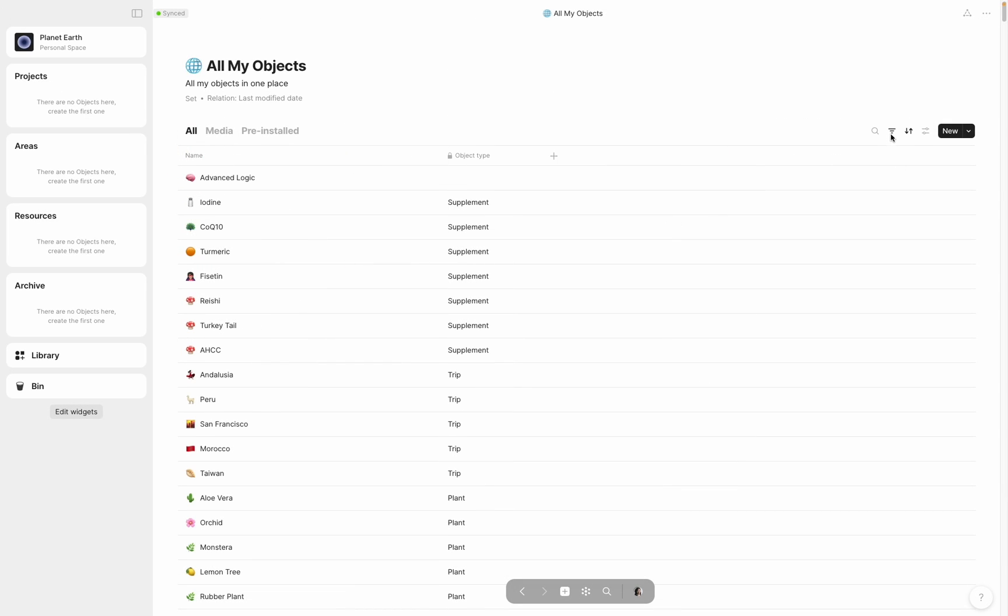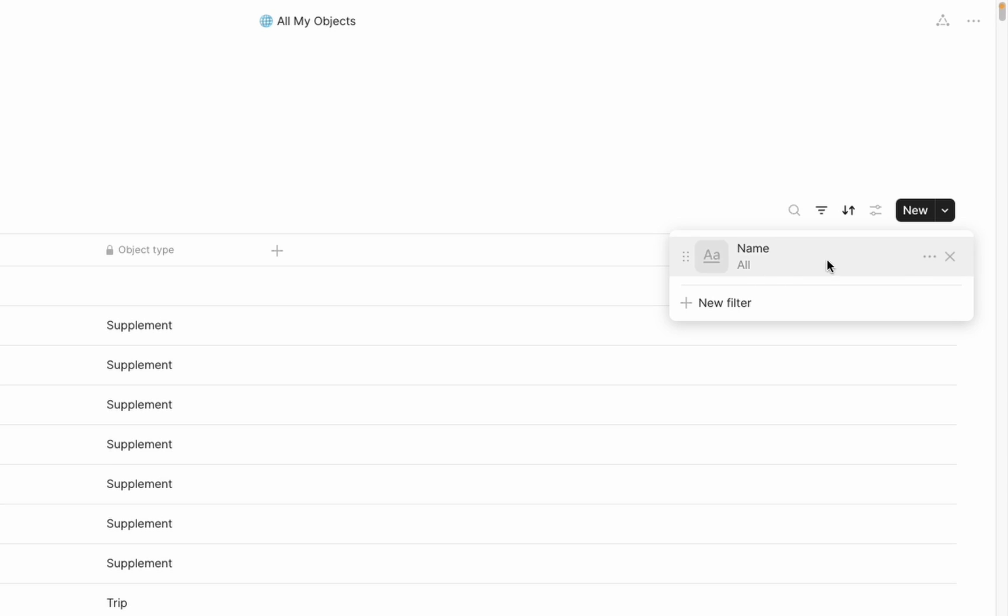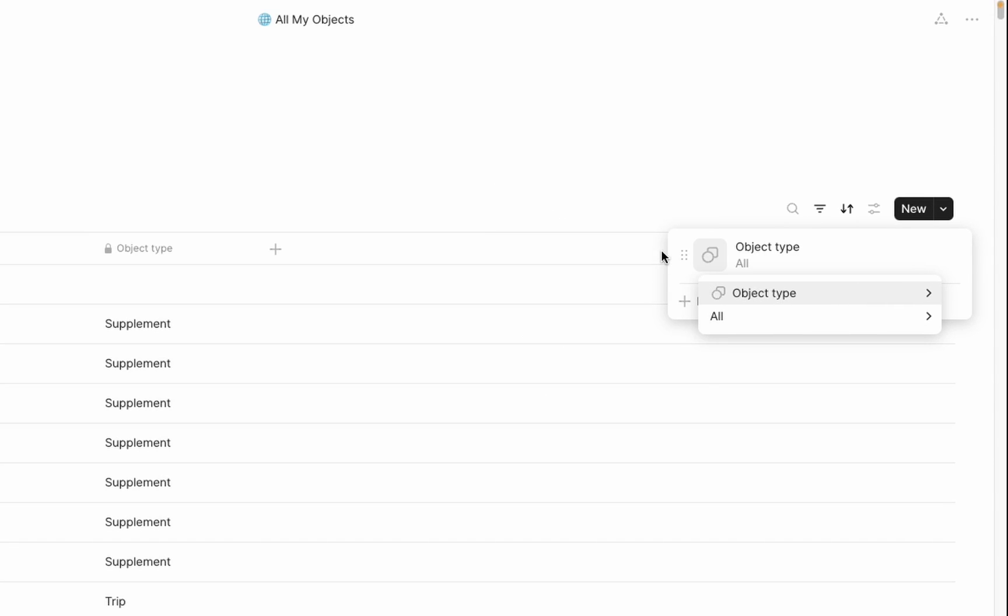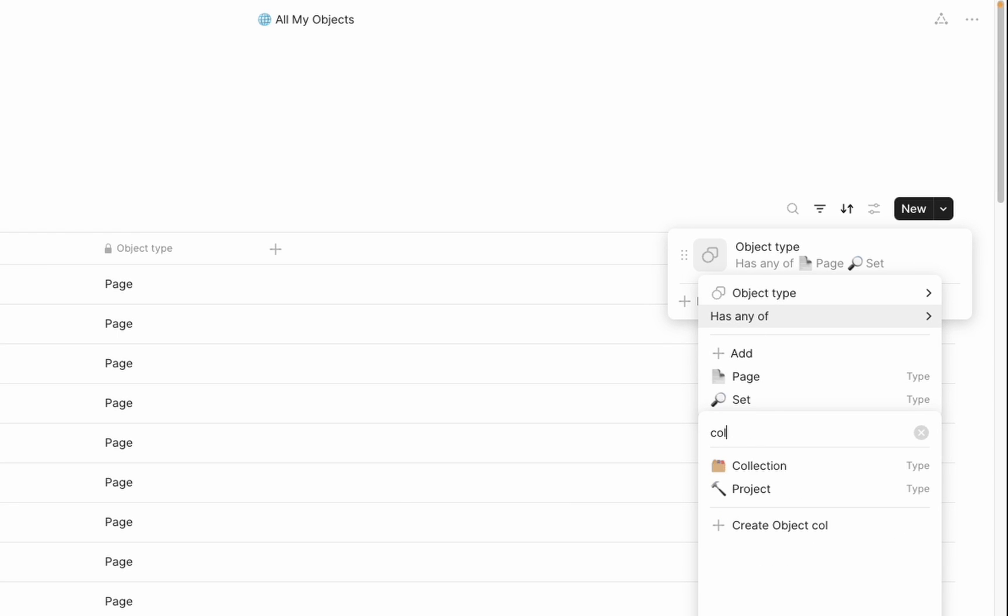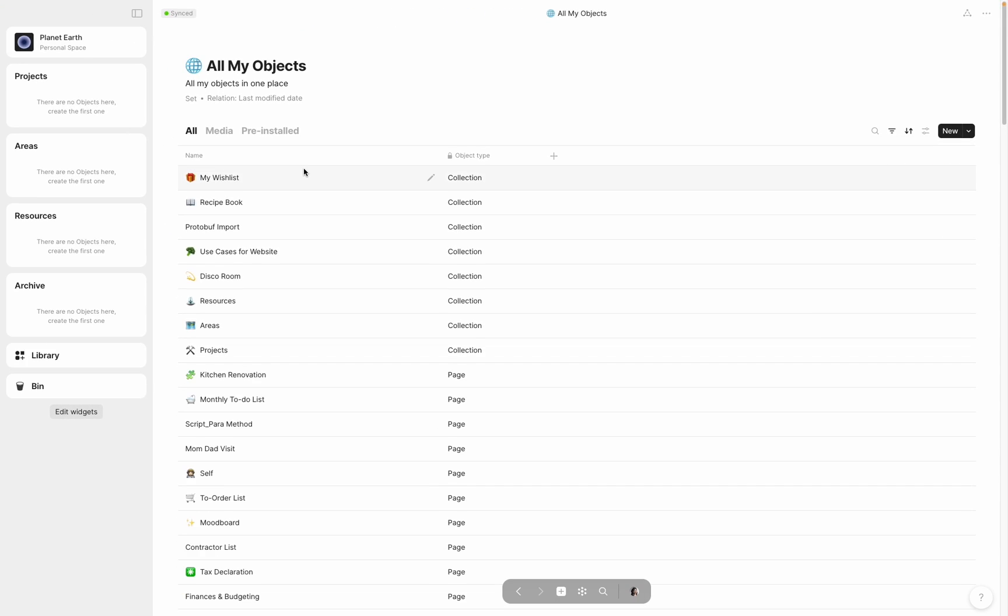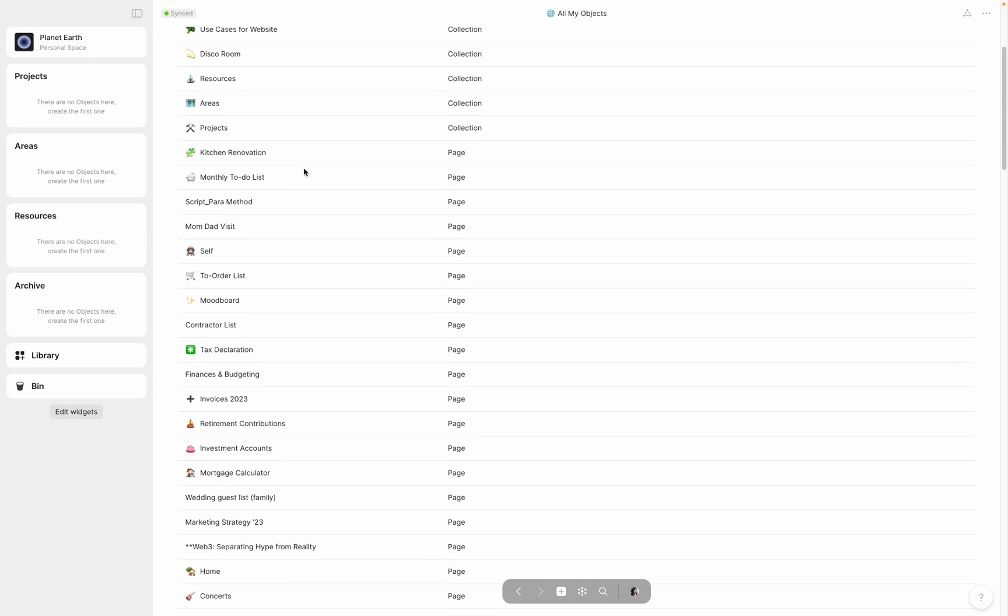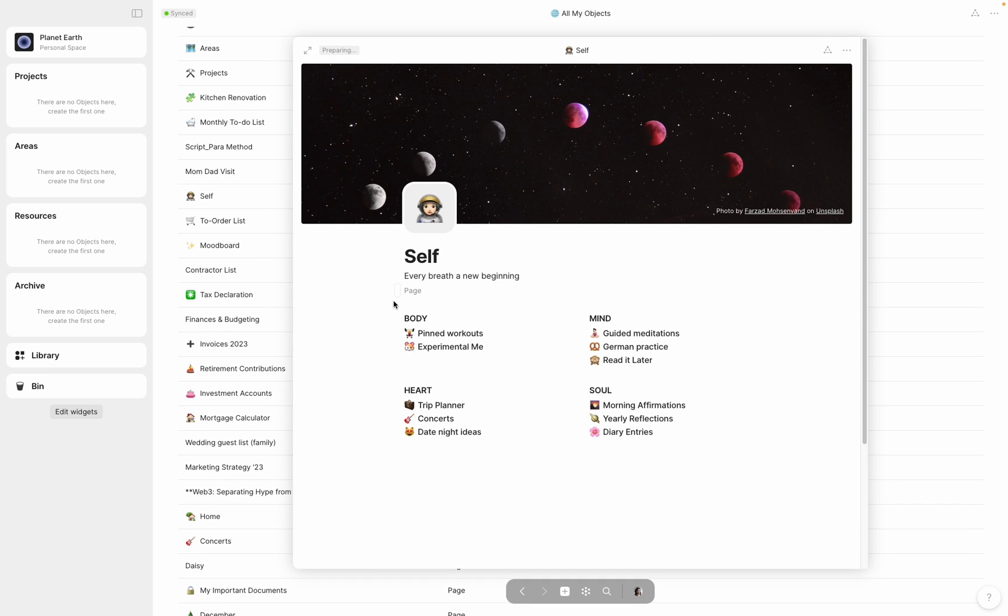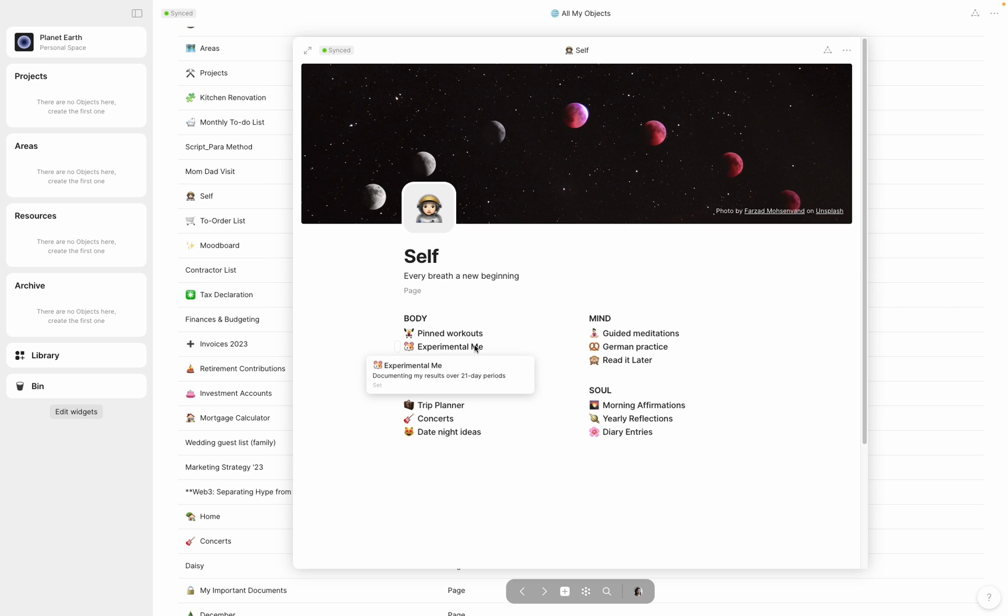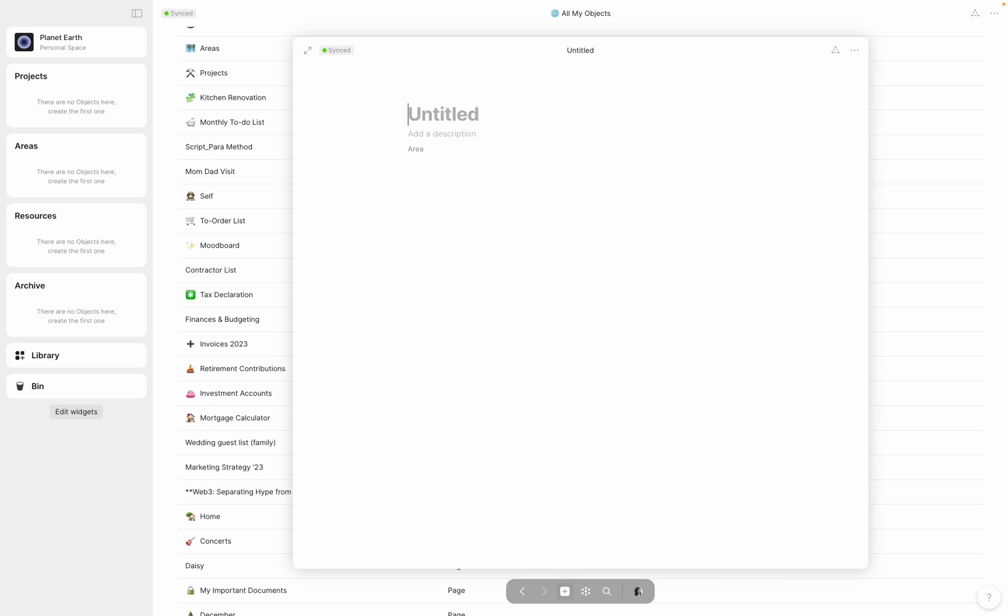To help me do this, I first filtered my list for only objects with type page, set, or collection. Looking at my pages, I thought it would make sense to begin with those dashboards that I was most familiar with. On my self-page, the first objects I saw were my bookmarked workouts and a set which I used to experiment with different health hacks. These seemed like they ought to fall into a specific area, that of health. So I created a new object called health with type area and linked it to my areas collection.